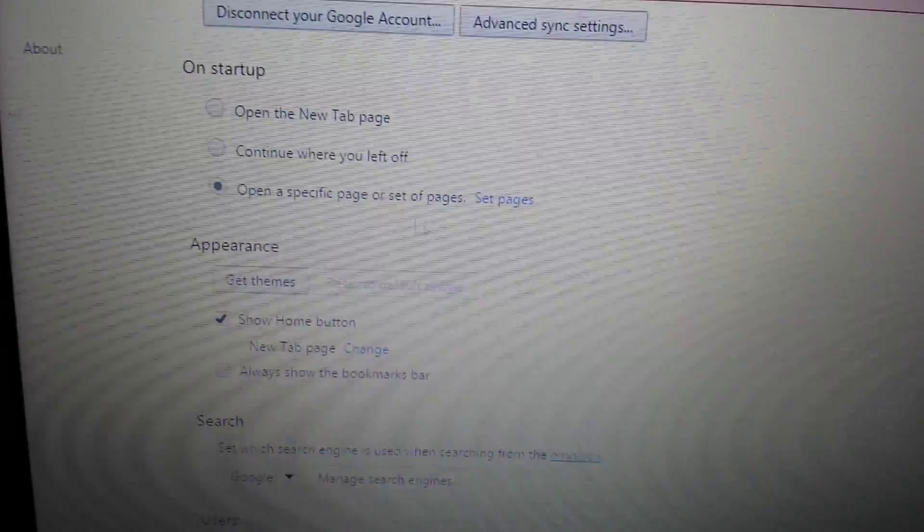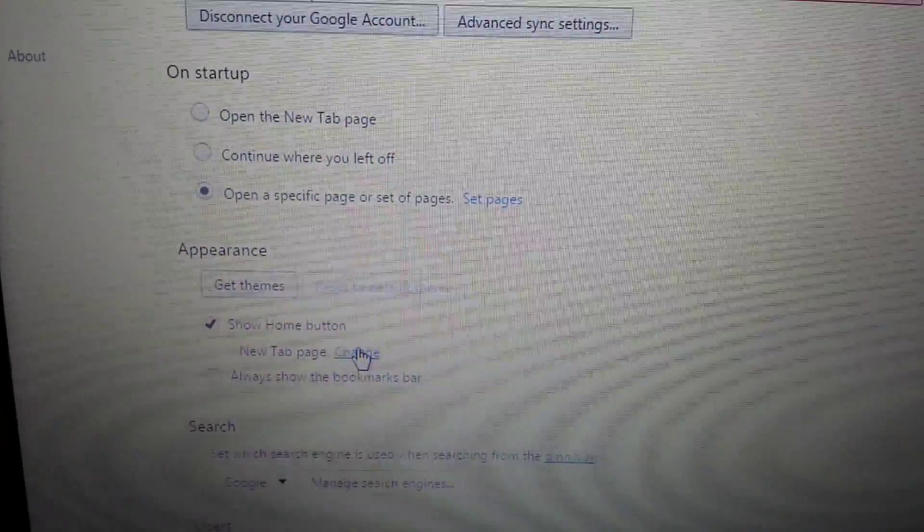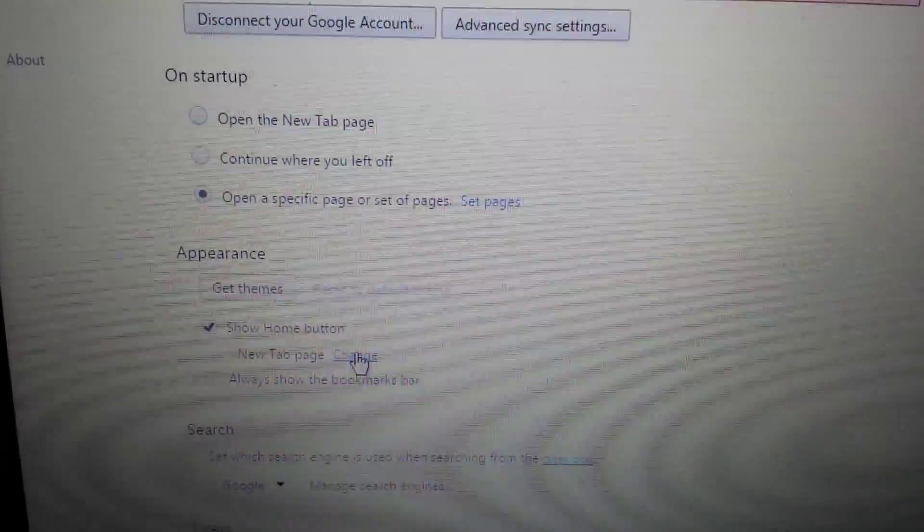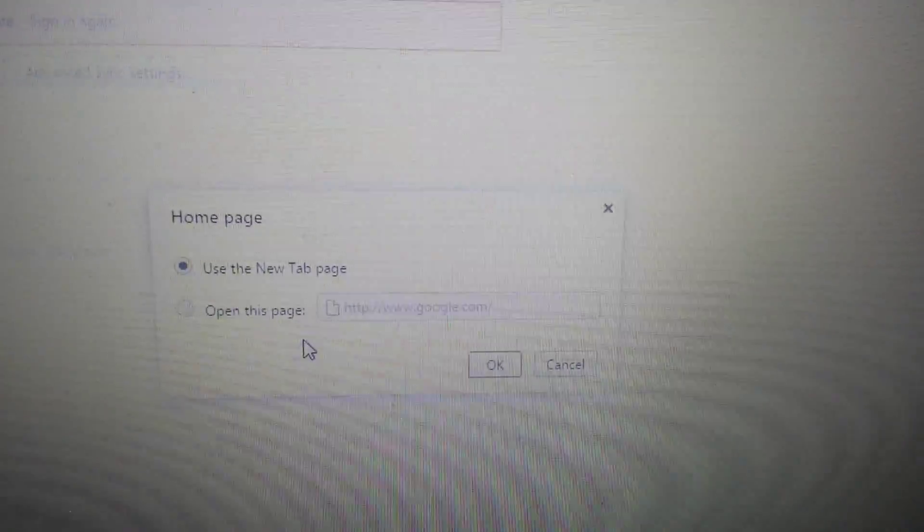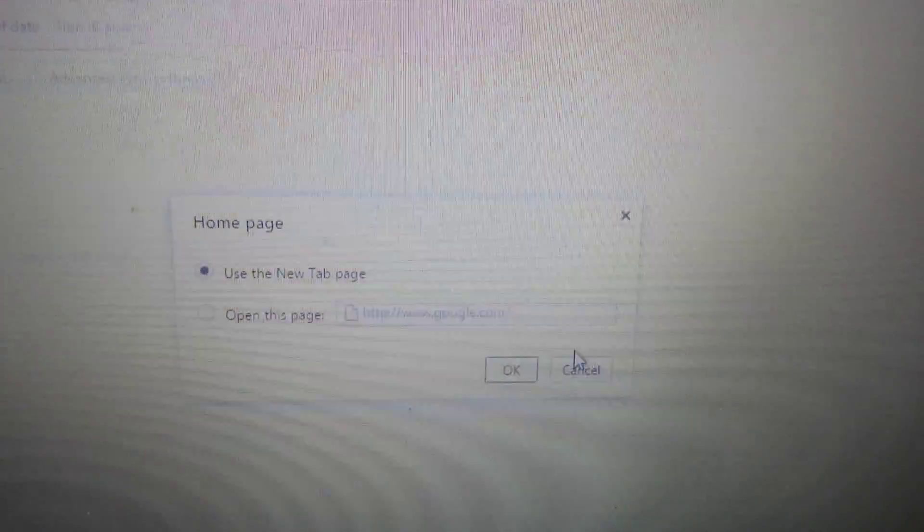Second place to look is under Appearance, and you want to click where it says Change. Make sure that search algo is not in here either. If it is, get rid of it.